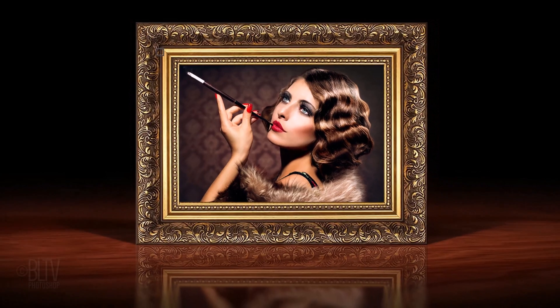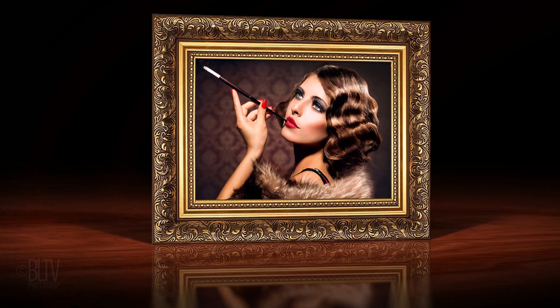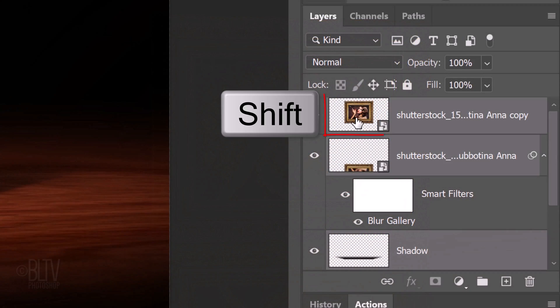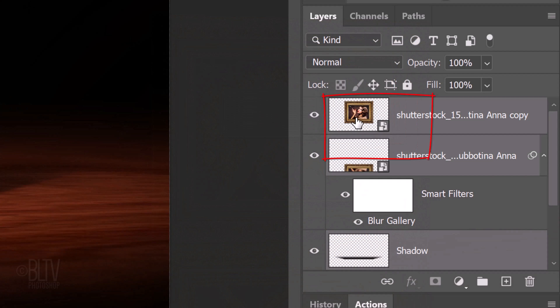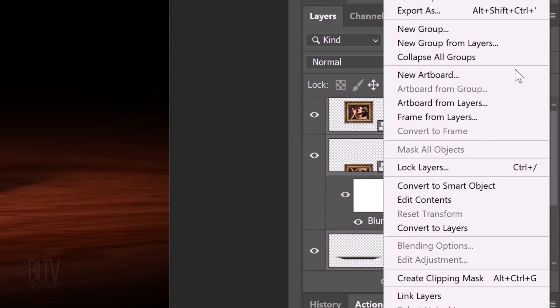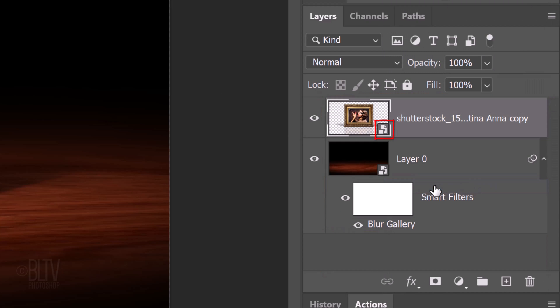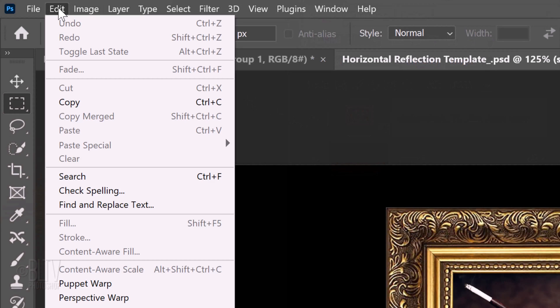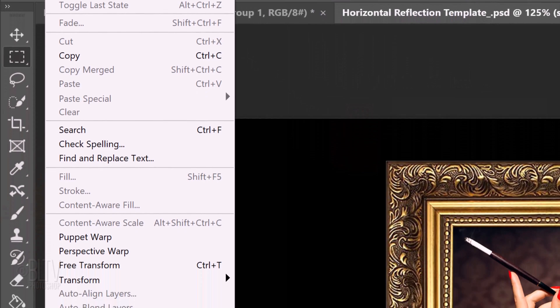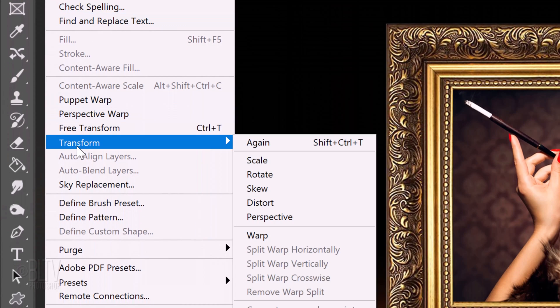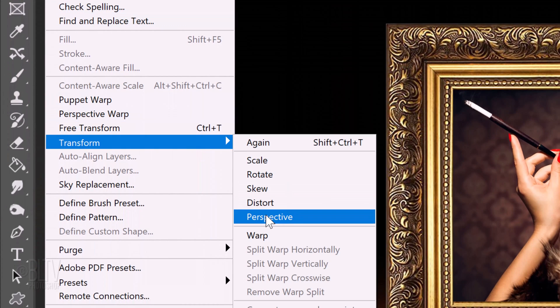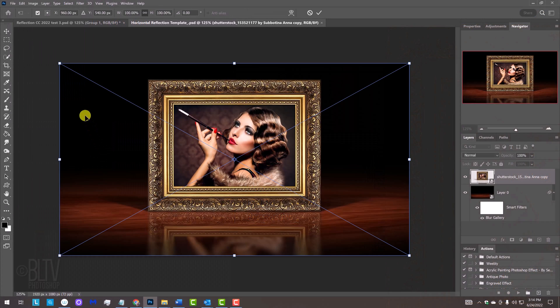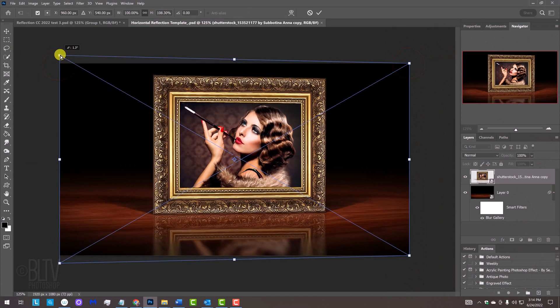Lastly, we'll rotate it in perspective. Shift-click the top layer to make it and the reflection layer active as well and convert them, including the shadow, into one smart object. Go to Edit, Transform and Perspective. Go to the top left or top right corner and drag it up.